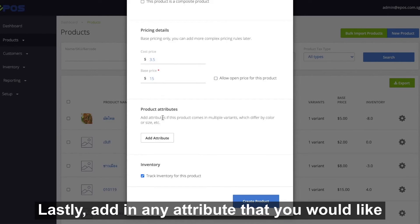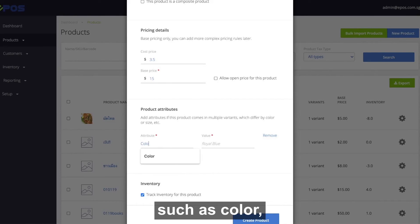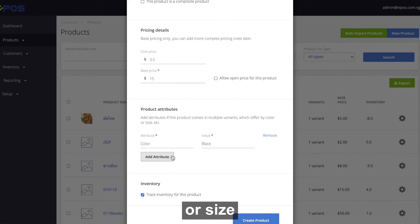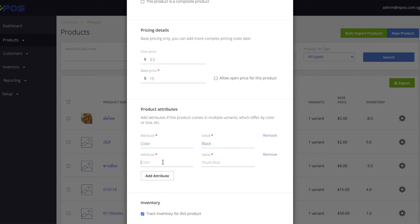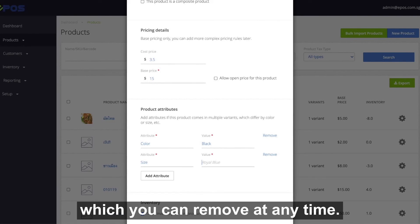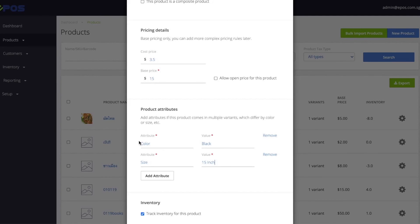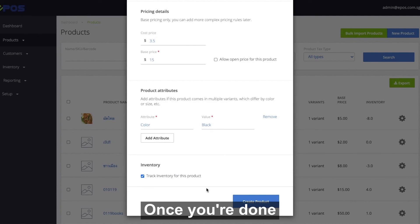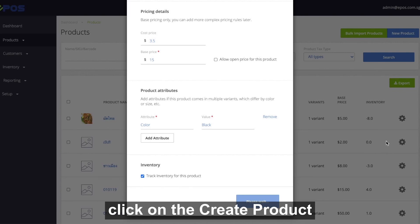Lastly, add in any attributes that you would like, such as color or size, which you can remove at any time. Once you're done, click on the create product button.